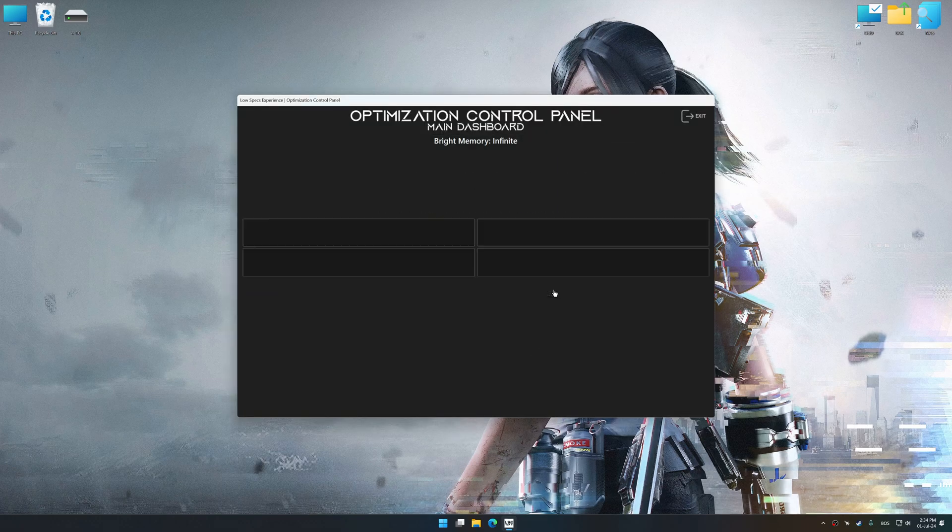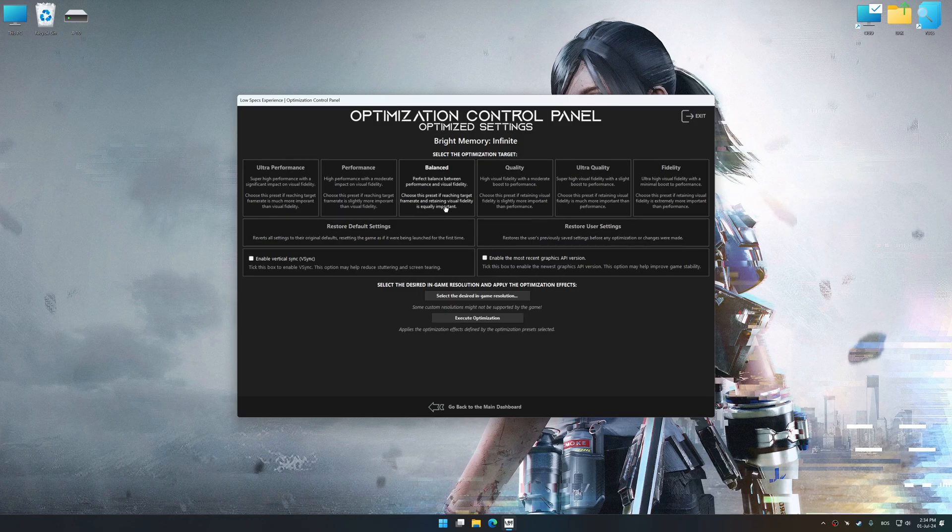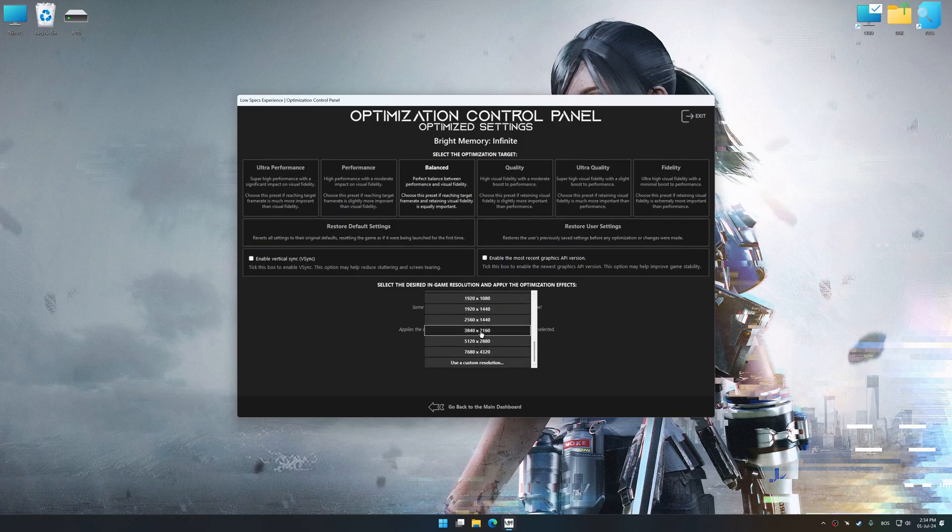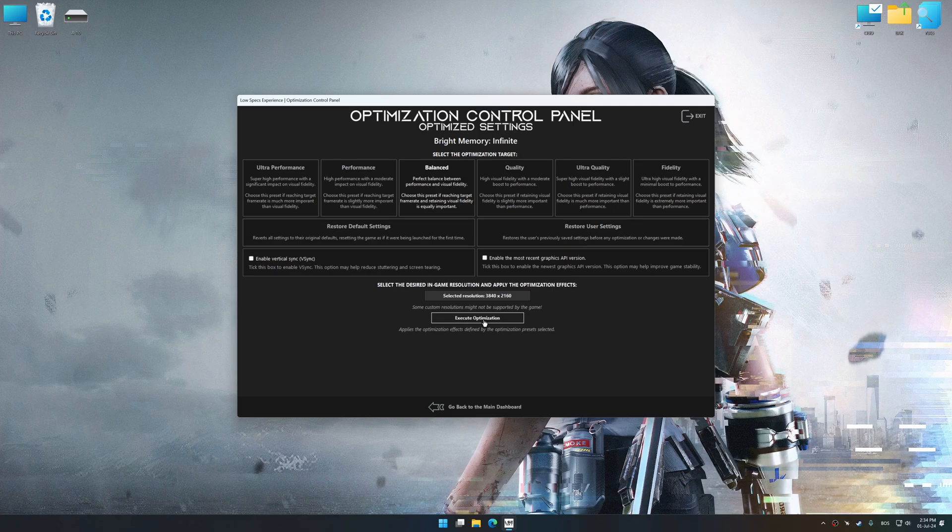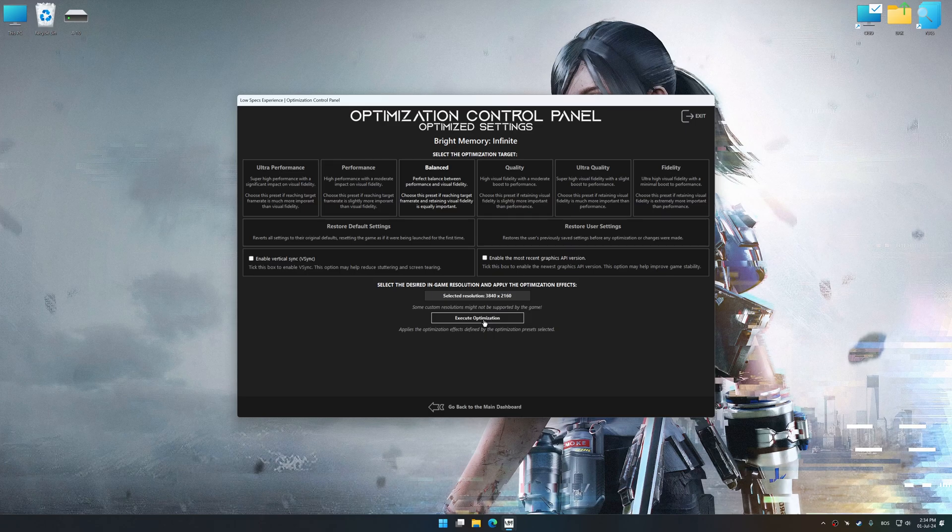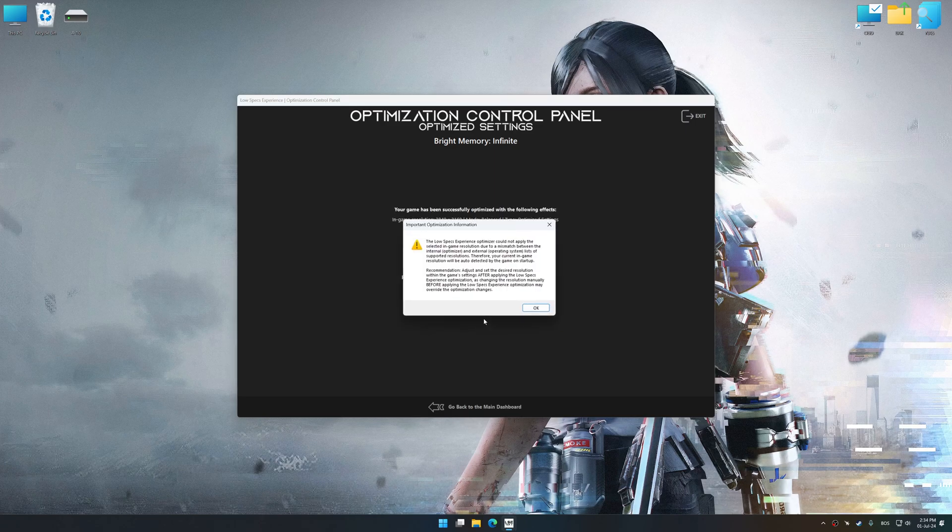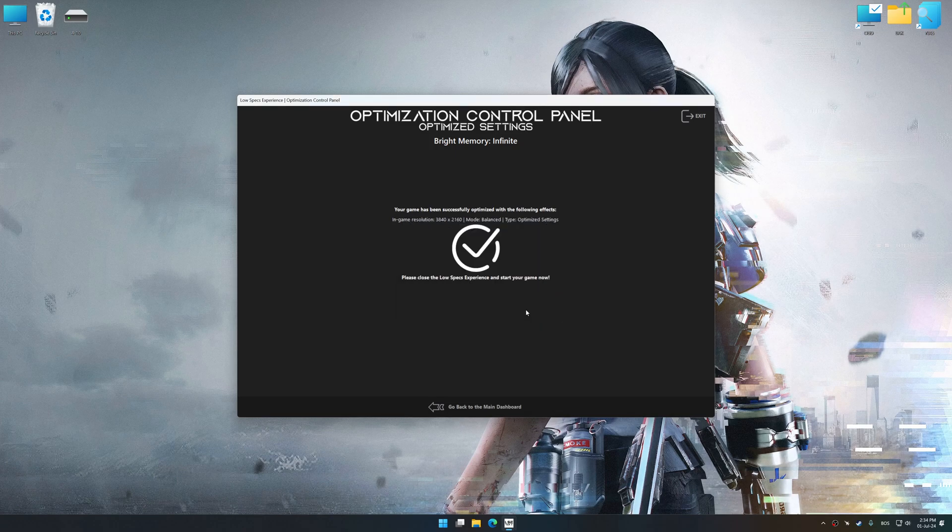Once the optimization control panel has loaded, select the desired optimization presets and the rendering resolution for the game. Feel free to experiment with the optimization presets and rendering resolution to see what works best for your system. And now, to apply the optimization, press the Execute Optimization button and then start your game.